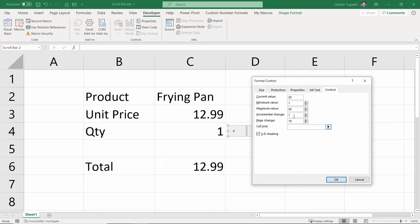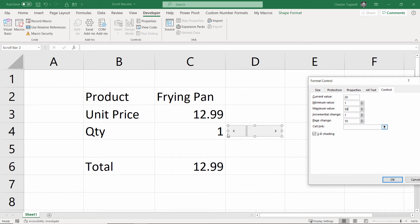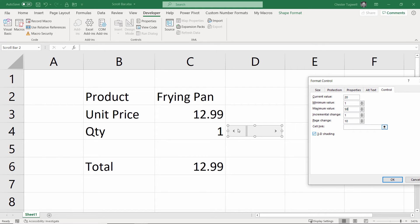Incremental change, so every time you press one of these little arrow buttons, how much do you want this quantity to change by? That would be 1 for us. And page change would be, when you don't click on the arrows, but you click somewhere within the scroll area, how much do you want the value to change by? So, we'll say 5 for the page change.